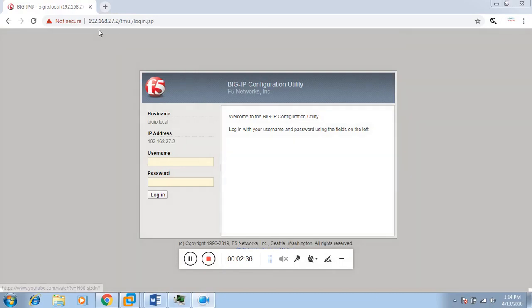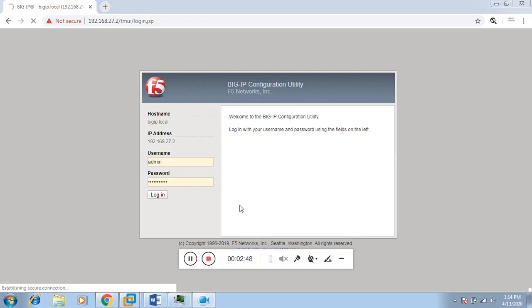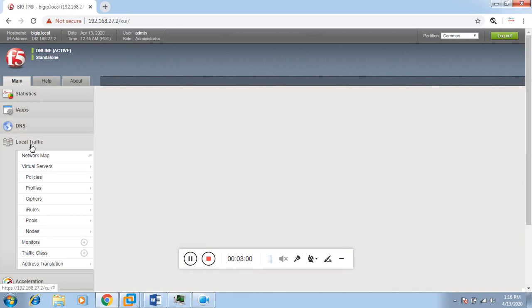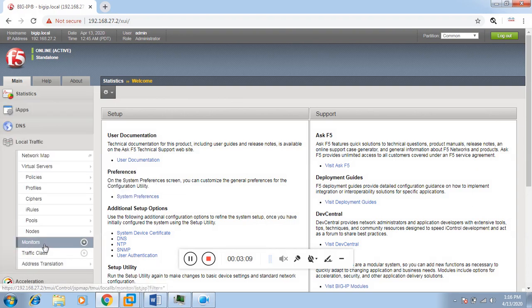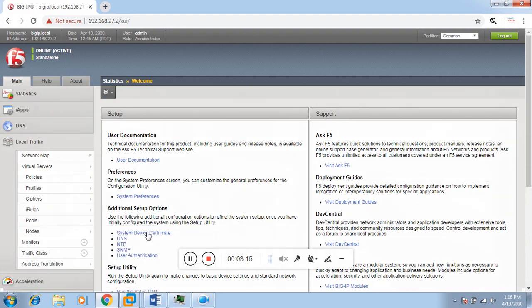This is our load balancer with management IP 192.168.27.2. Let me first log in. To create a virtual server, go to Local Traffic, and first we have to add the nodes. Go to Local Traffic and click on Nodes, then click the plus option to add a node.